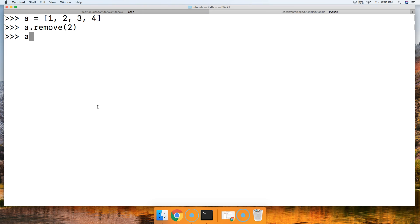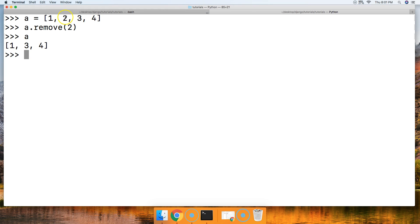So hit return. A is now a list with one, three, and four. So what it did is it went in and found the two object and removed it from the list.